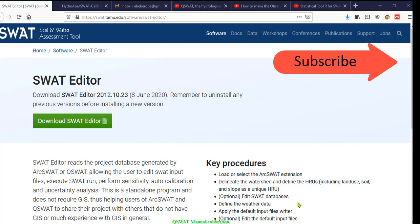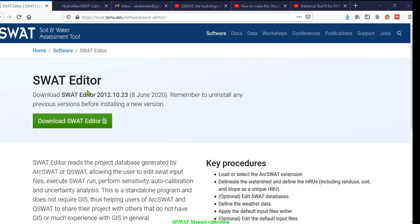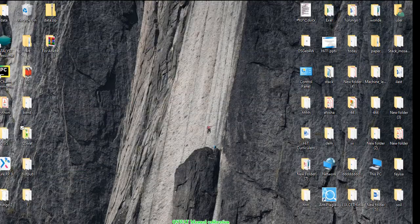Hello, today I come back with another tutorial on manual calibration — the second tutorial of SWAT's analytical model. For this tutorial, the SWAT editor is required, so download SWAT editor. I will put the link at the bottom of my video. Download and use SWAT editor through the exercise.